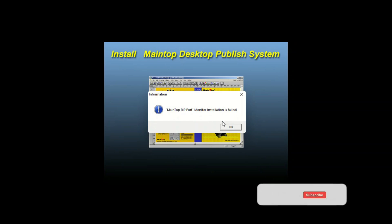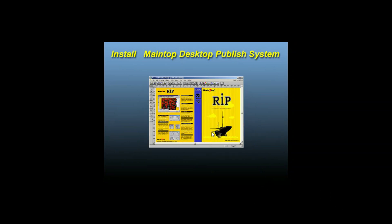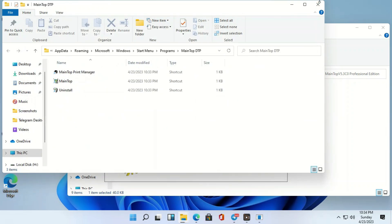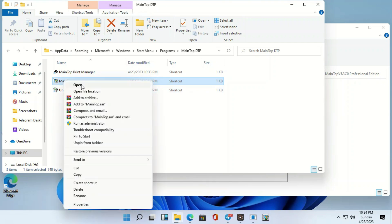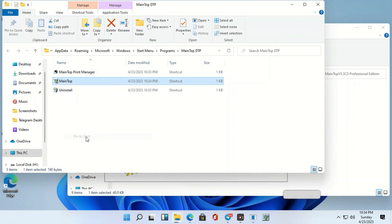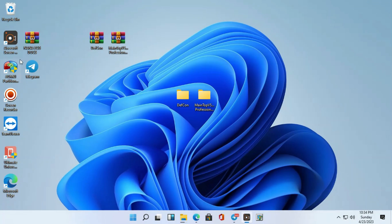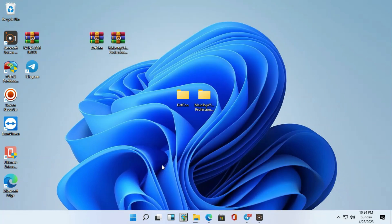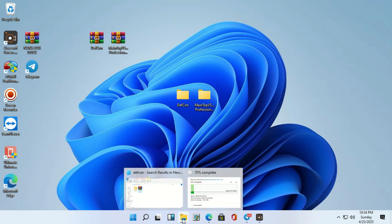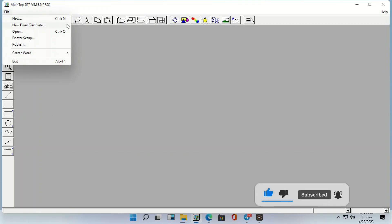Windows Defender cannot block this setup anymore. Close this and here's the main top — let's send it and open the main top setup. You can see it's working — Windows Defender cannot delete this main top.